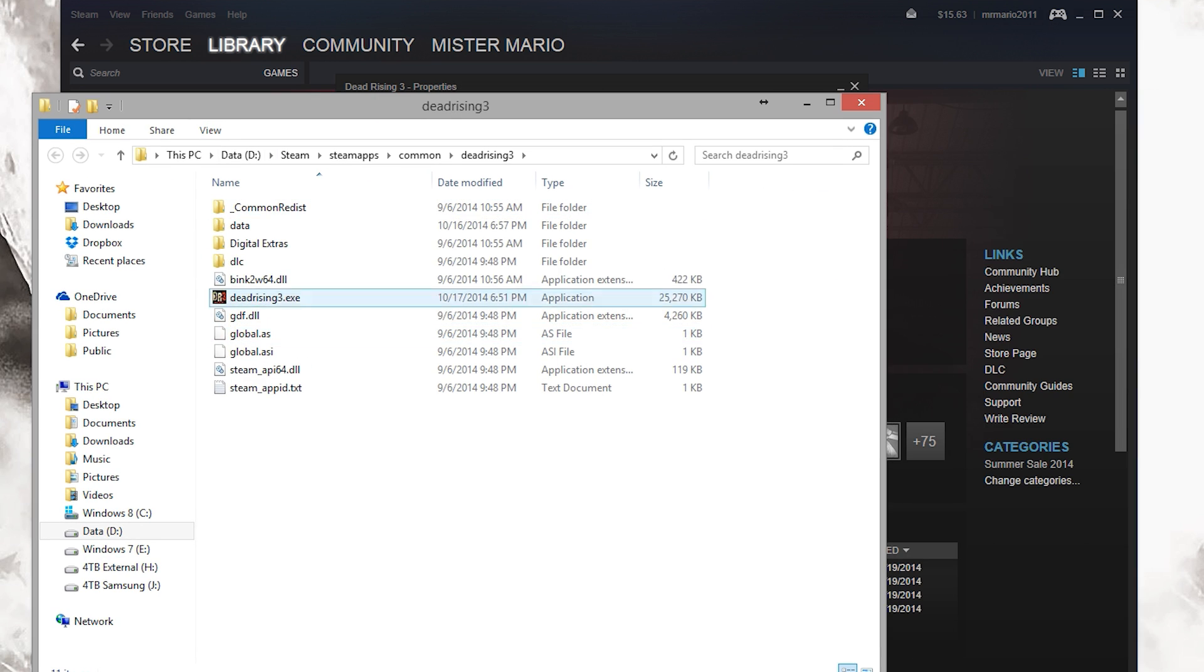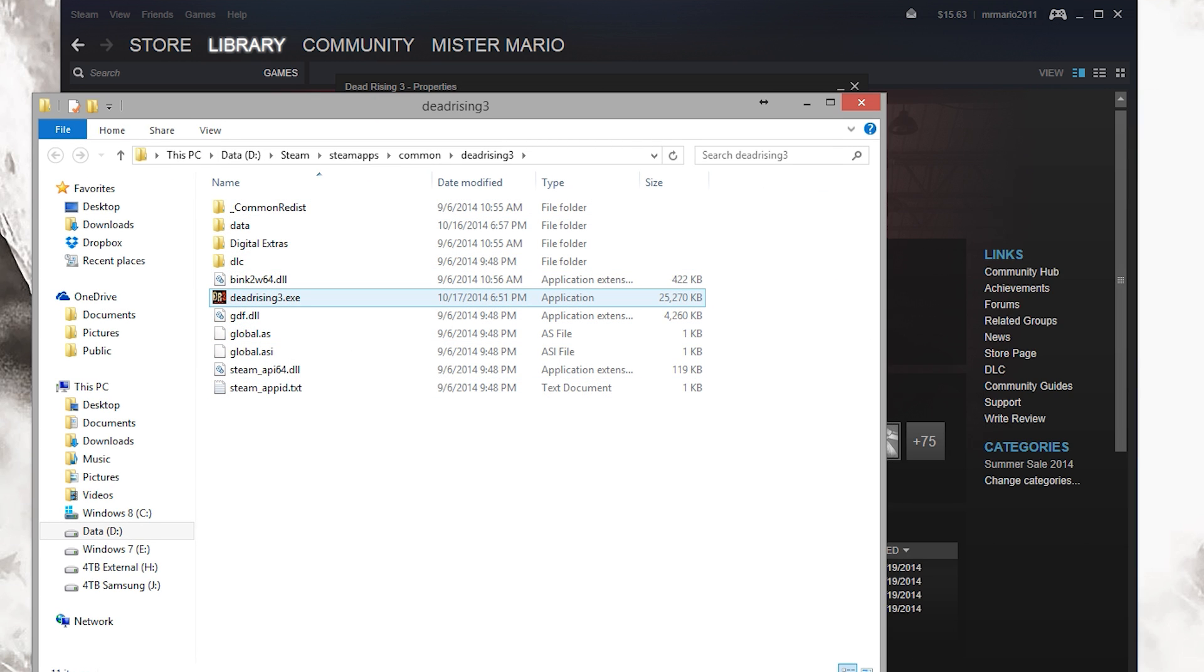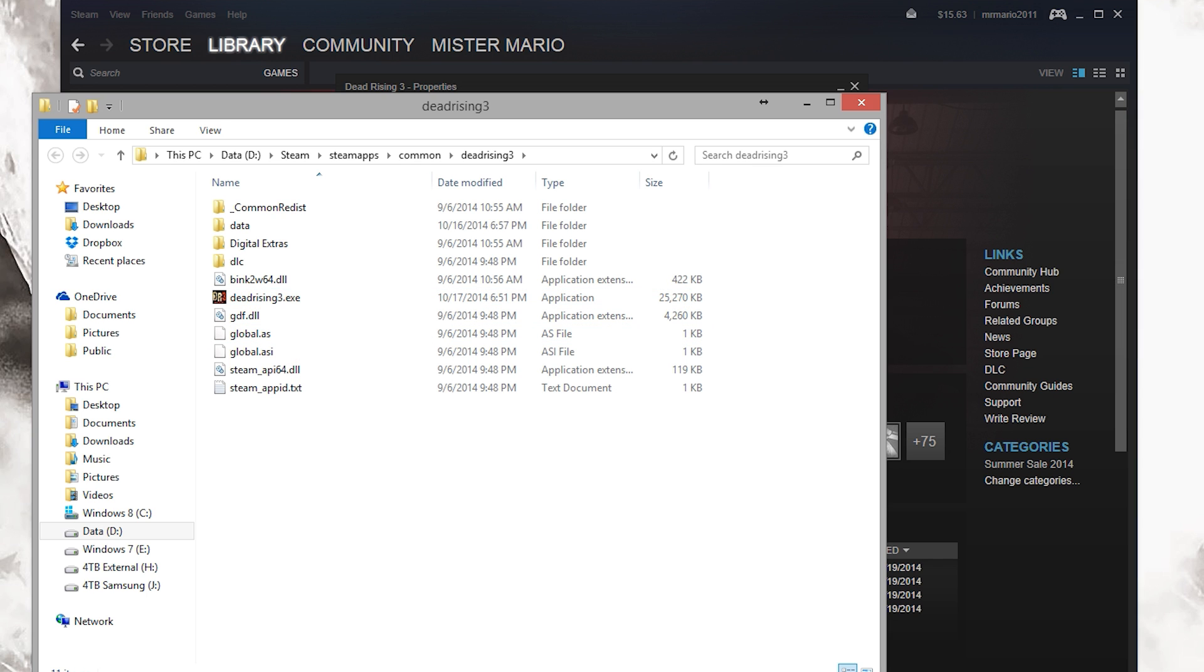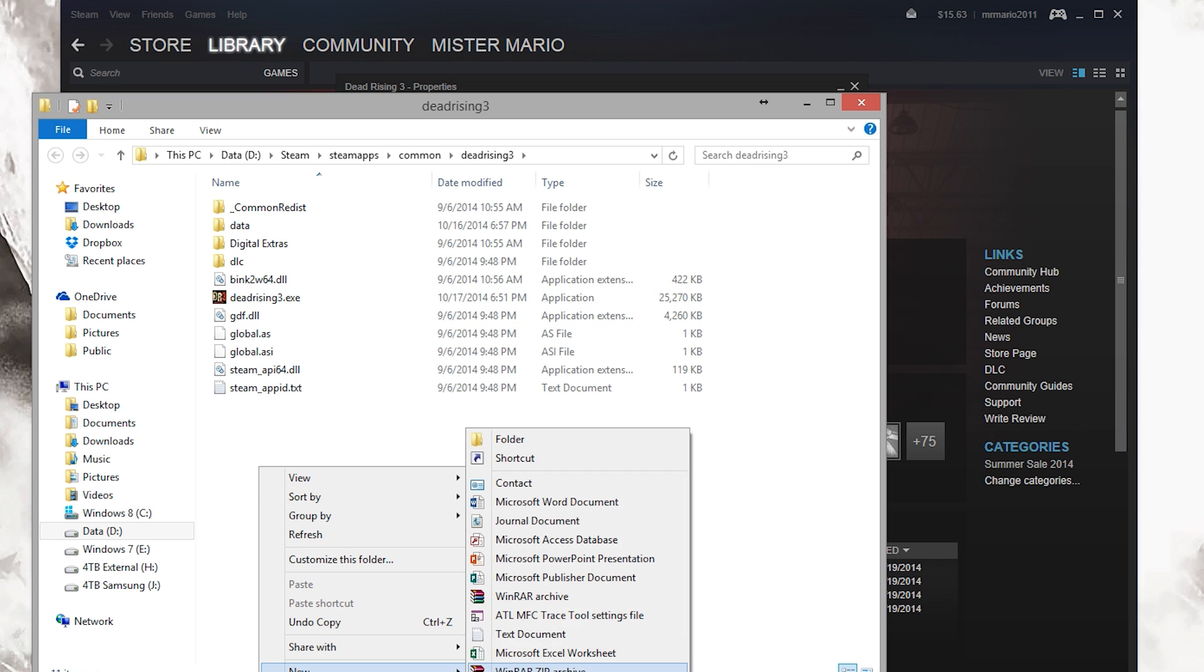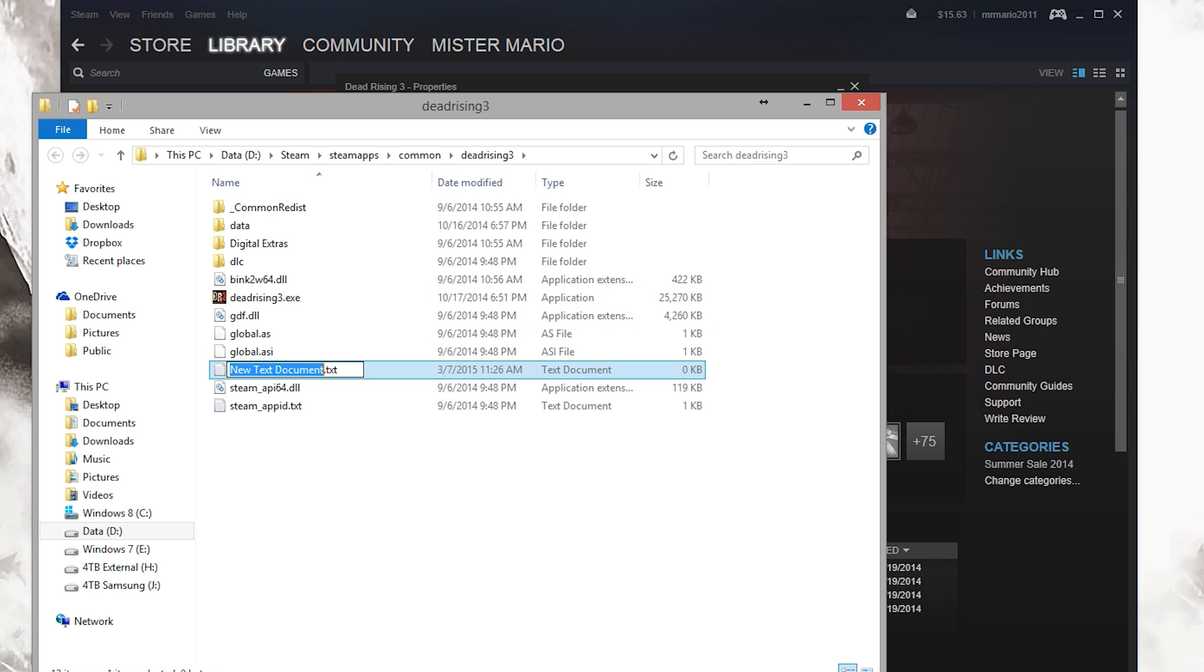Now you're in the root directory of Dead Rising 3. You'll know because you'll see the Dead Rising 3.exe right here. What you want to do is right click, create a new text document, and we're going to call it user.ini. This is really important: you do have to change the extension to .ini.